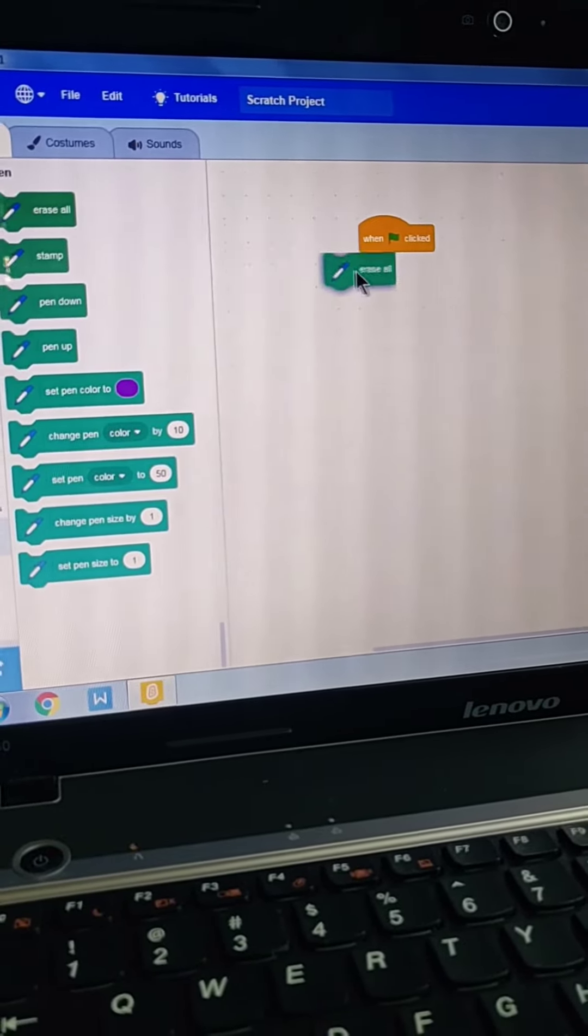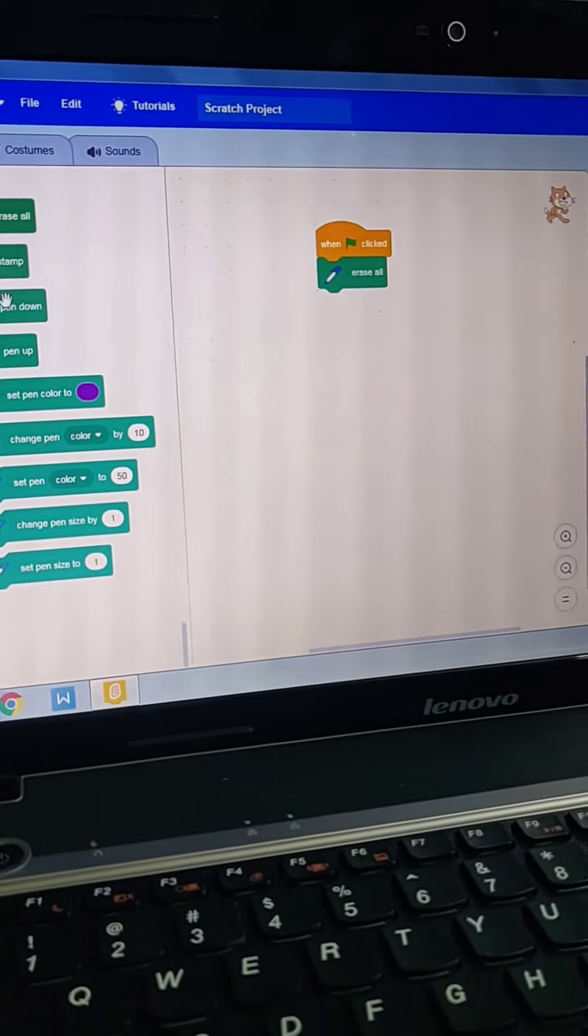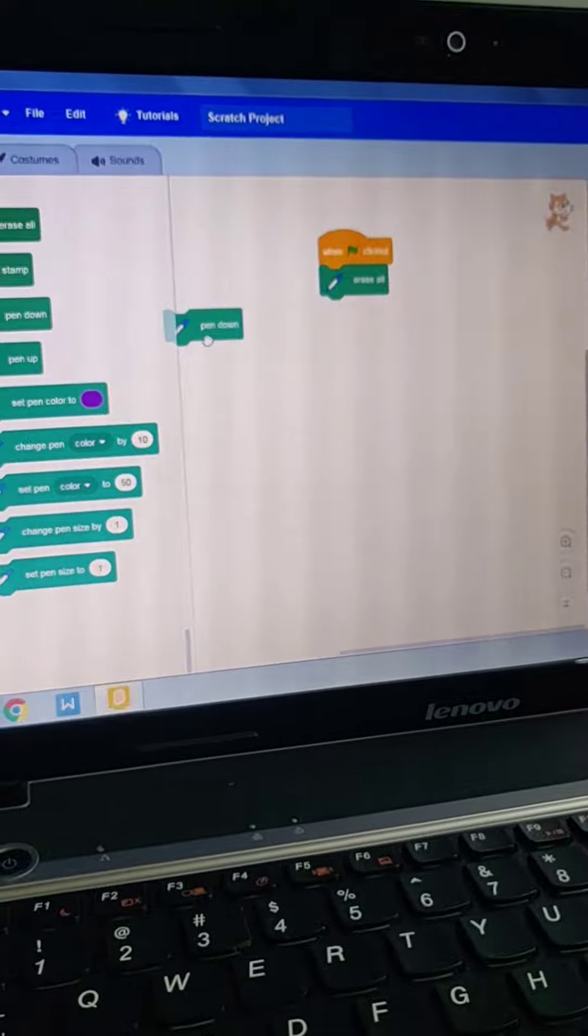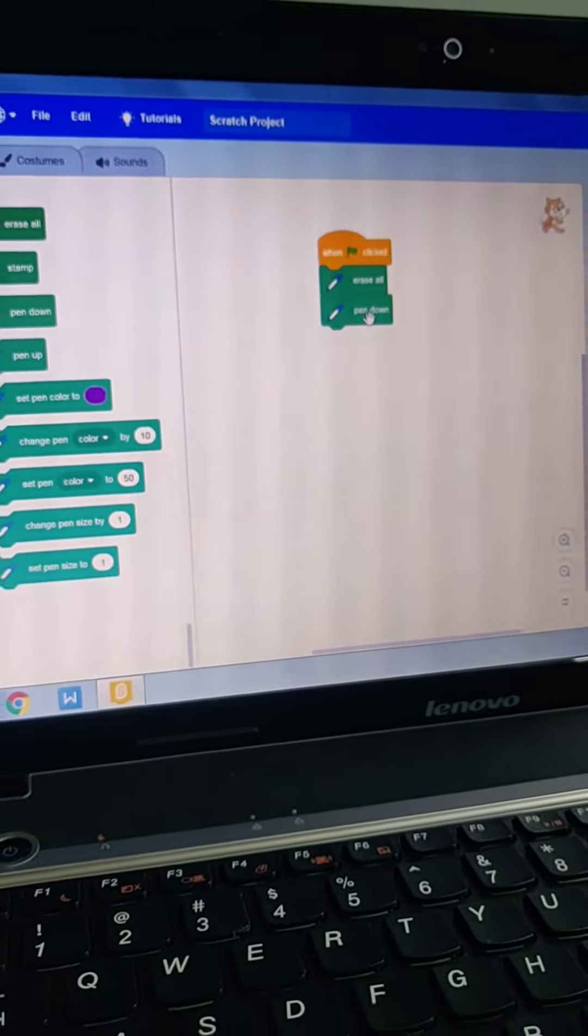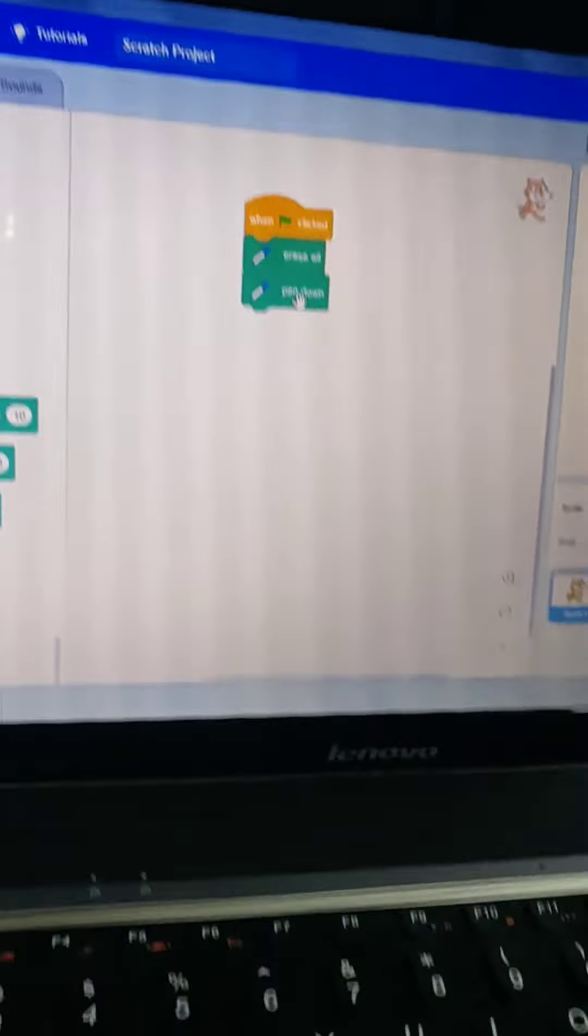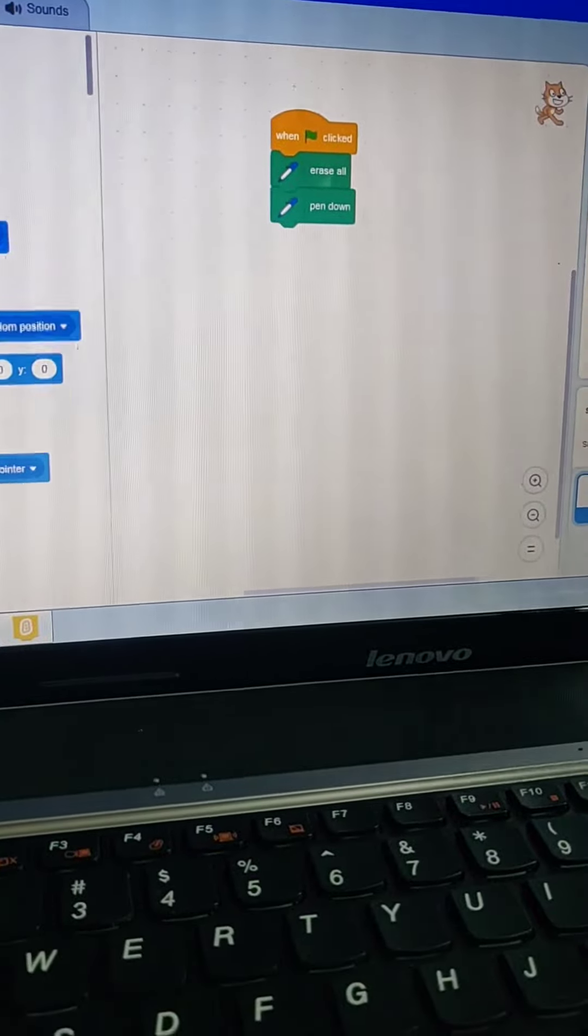I will take 'erase all,' then I will take 'pen down.' Next block. We have to place blocks to make a project. This is like coding. We have to code and then our sprite will move.